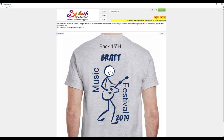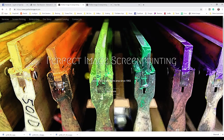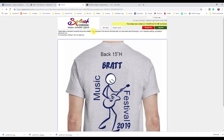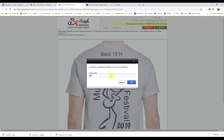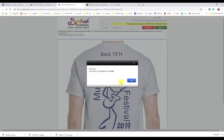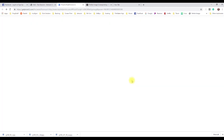I'll go back and refresh — the customer should find one order waiting for approval. Here it is. I'll hit Approve on that one — yes, approved.